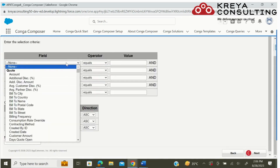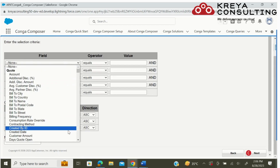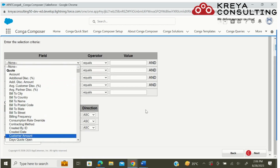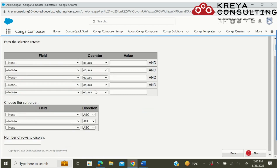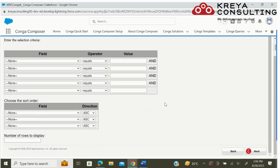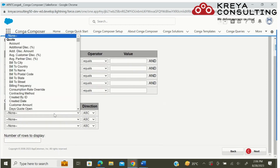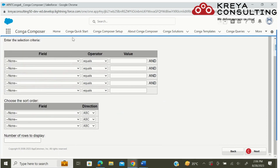Now if you want to put any criteria, you can apply it here. Or if you want to sort your data in a particular order, you can set it on this page.